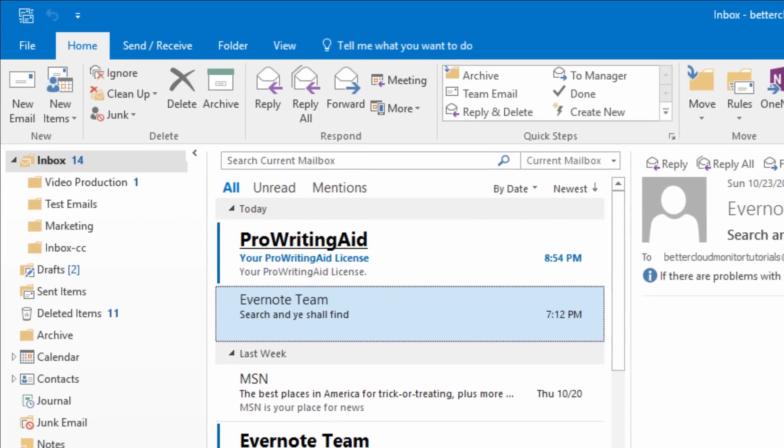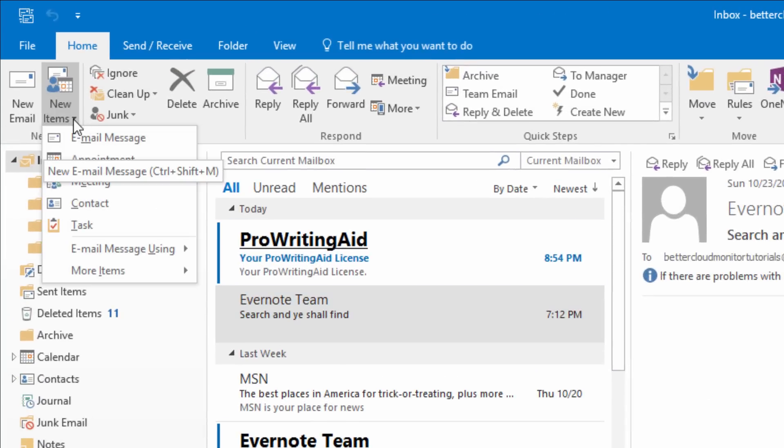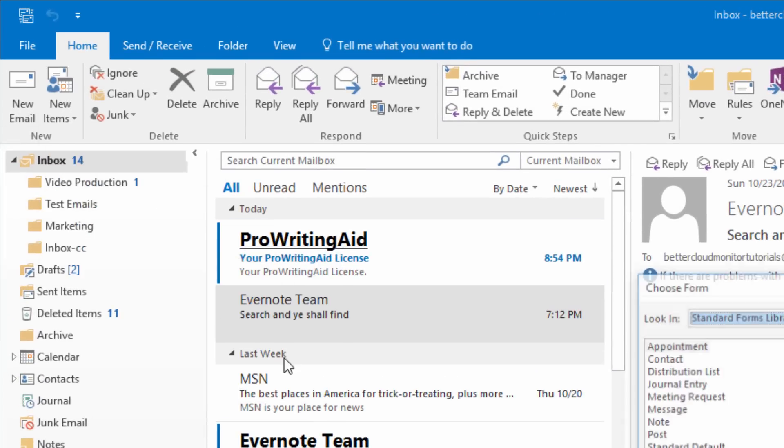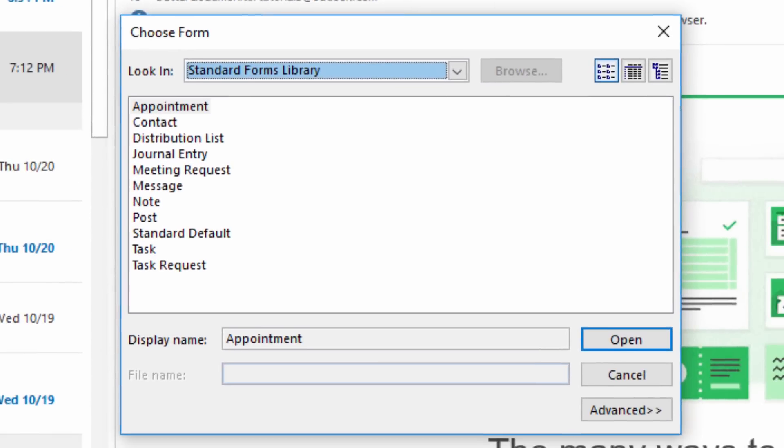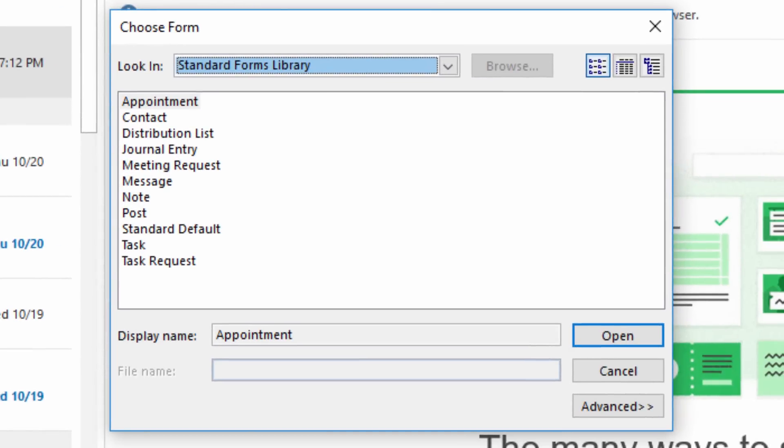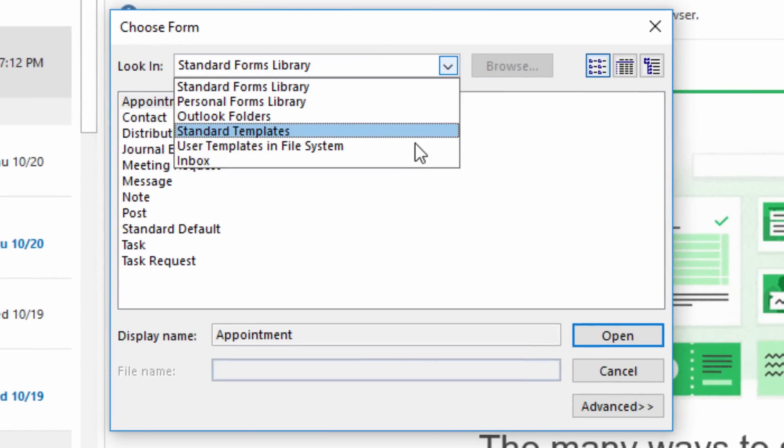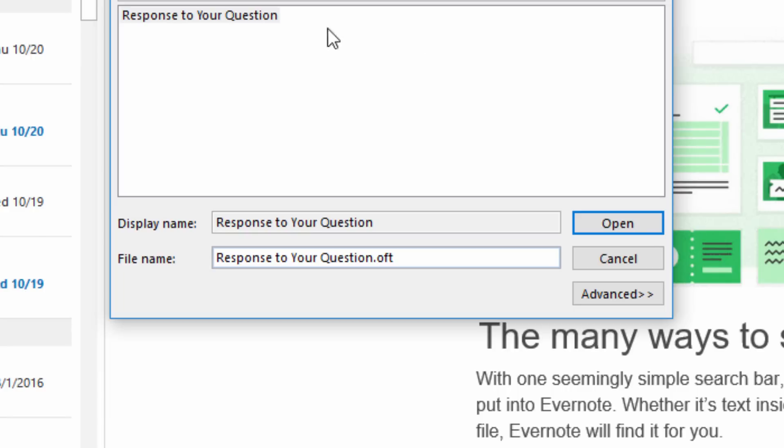From here, click on New Items and go to More Items and choose Form. Then you're going to look in the User Templates. Select the template that we just saved, and as you can see, we've instantly created a new email using our original template.